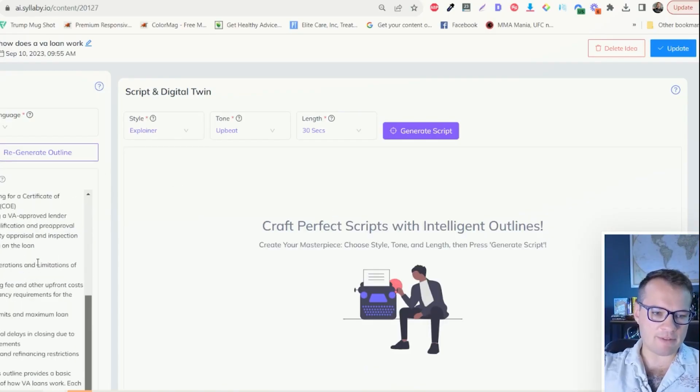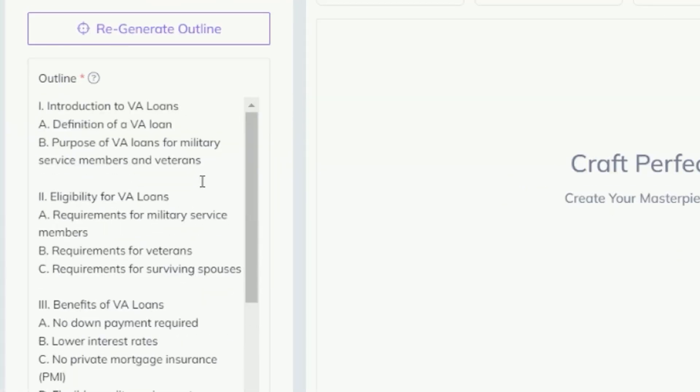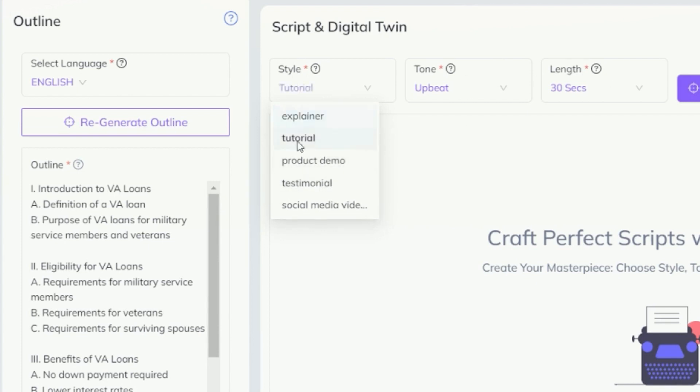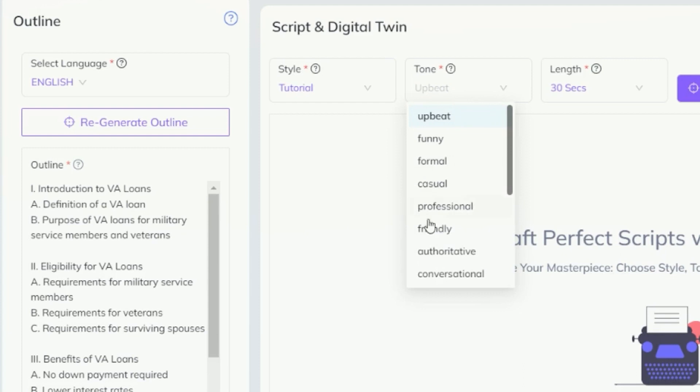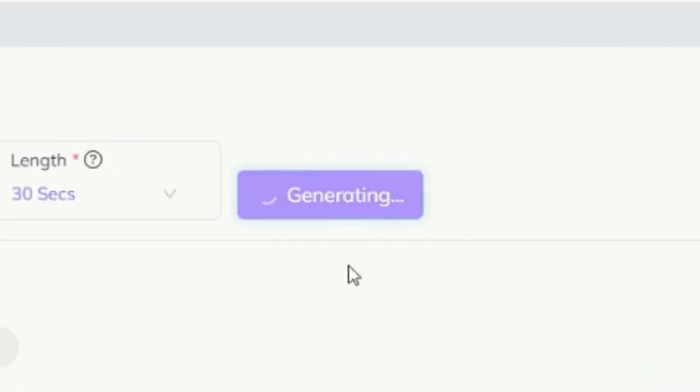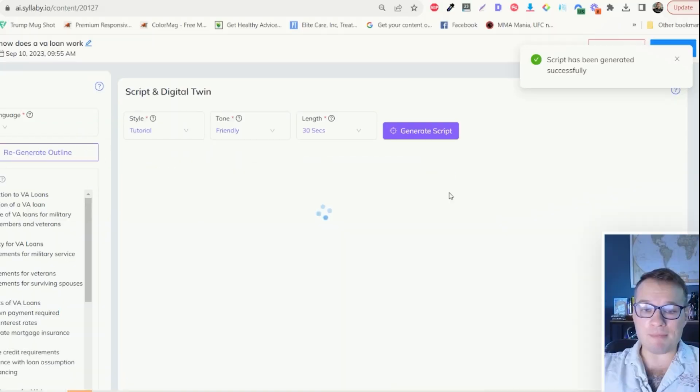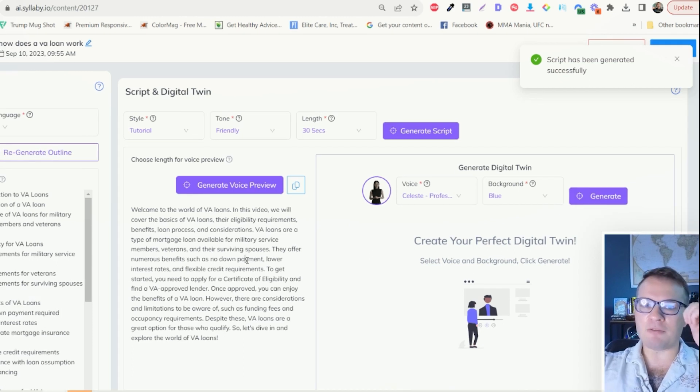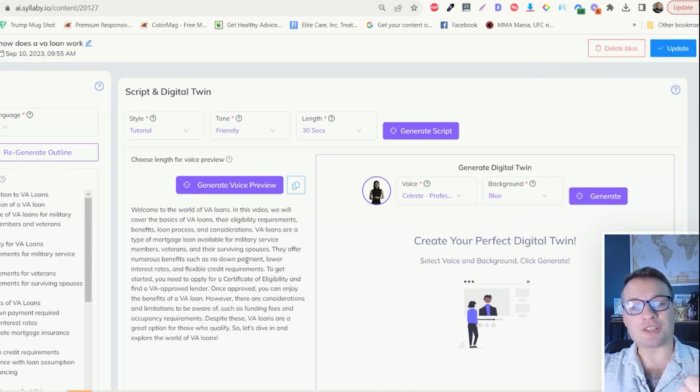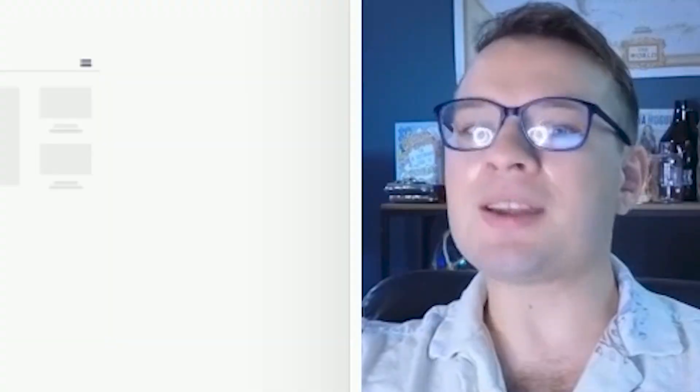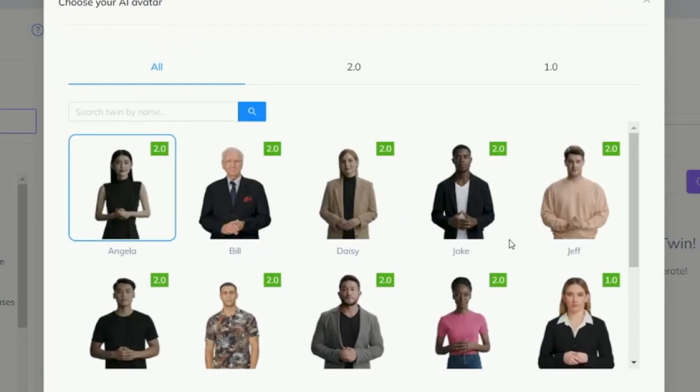Now we have an outline for this video and I can choose the video script. I'm going to show you how fast this is to generate a video script. Let's do tutorial tone, let's do friendly. And for the length here, I'm just going to do 30 seconds. All I need to do is click generate script. Within a minute, here we go. Boom. I have found what questions my customers are searching for. I've generated the video script. What's the next step? Creating a video.